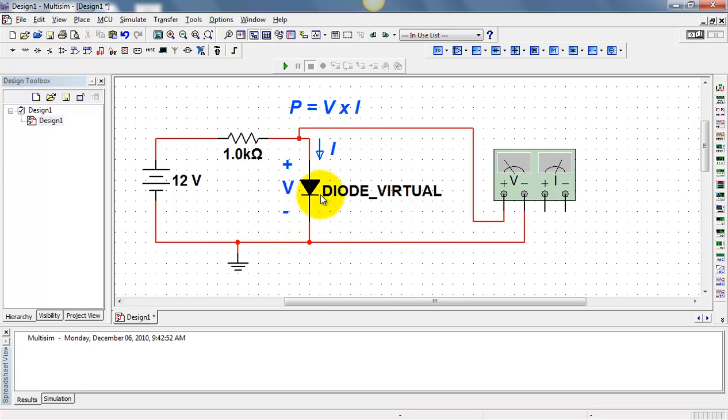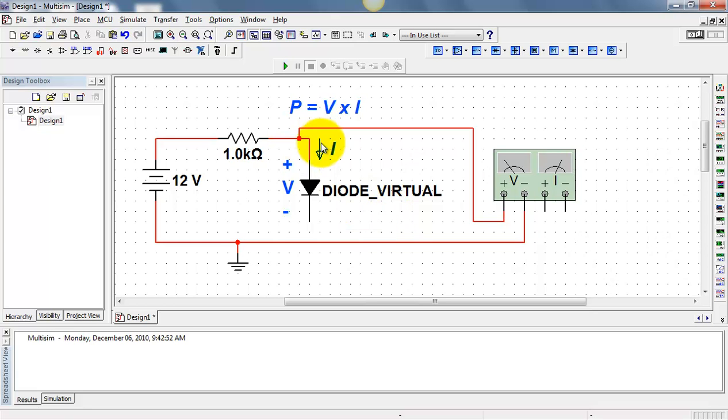All right, we need to establish a path for current through the wattmeter itself. I'll break this connection.